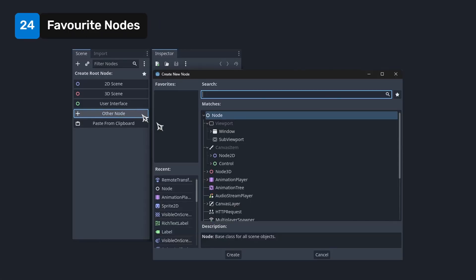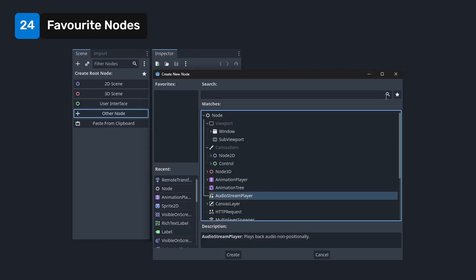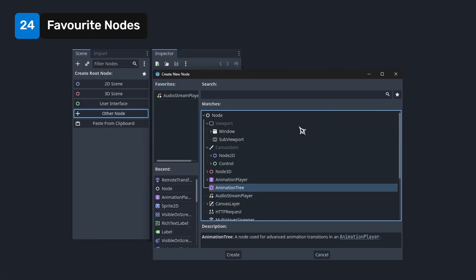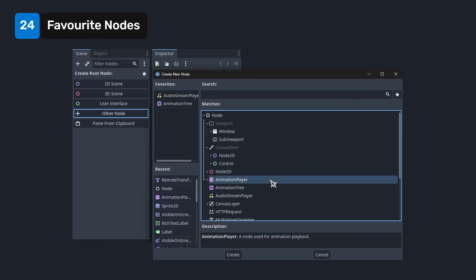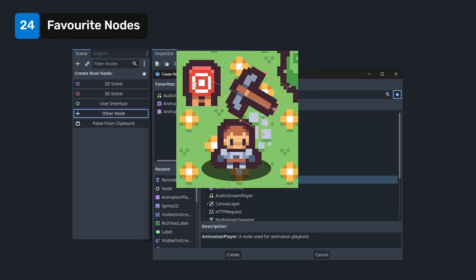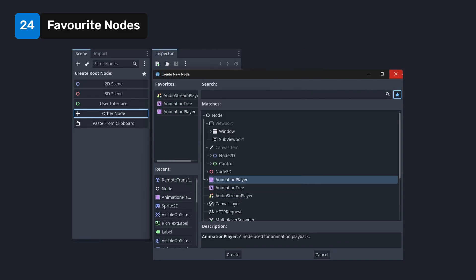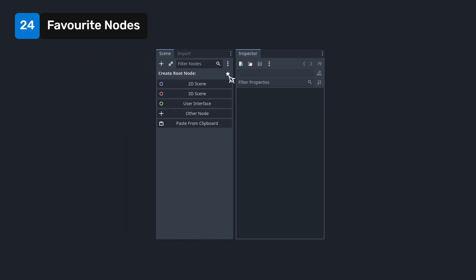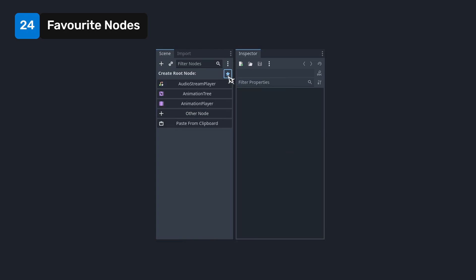When creating a new node, you can select a node and mark it as favorite by clicking on the star icon on top. Your favorites will appear here. You probably knew that already, but here's the kicker. You can now simply click on the star icon right from the create root node window directly to find those nodes.